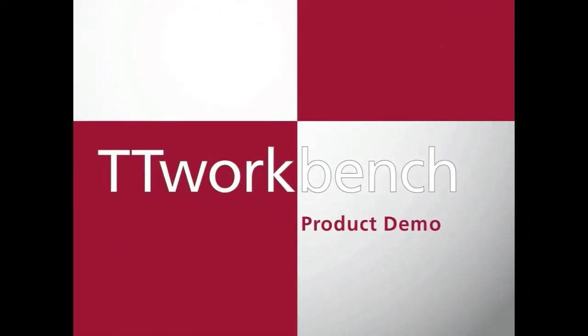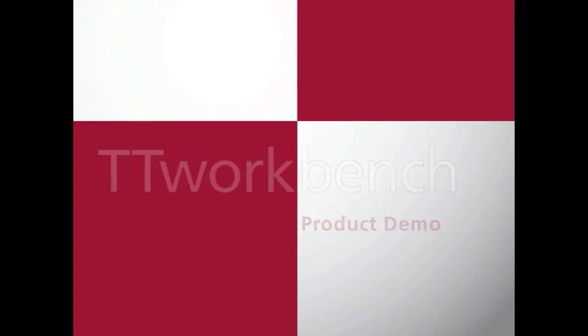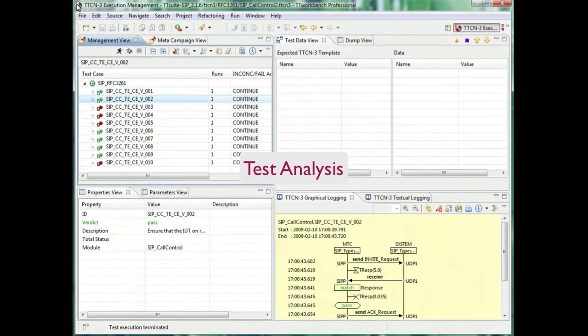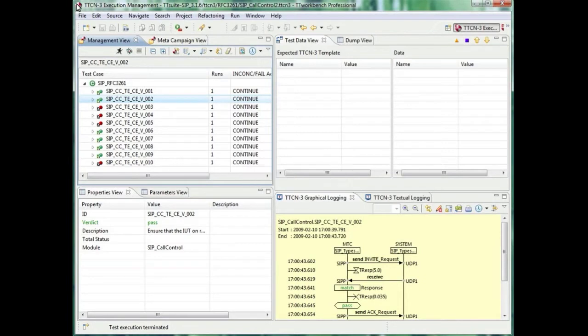Welcome to the online demonstration of TT Workbench test analysis. After execution, you see passing and failing test cases in the management view on the left-hand side.